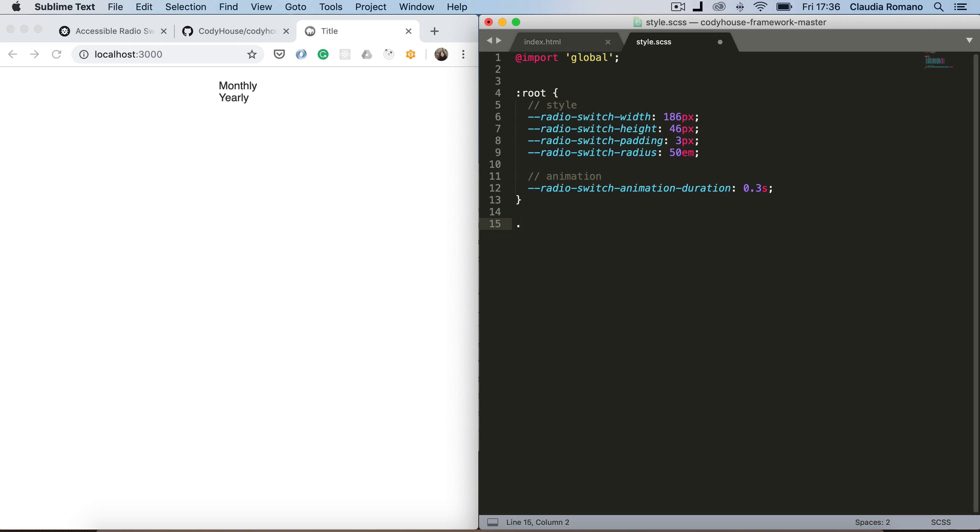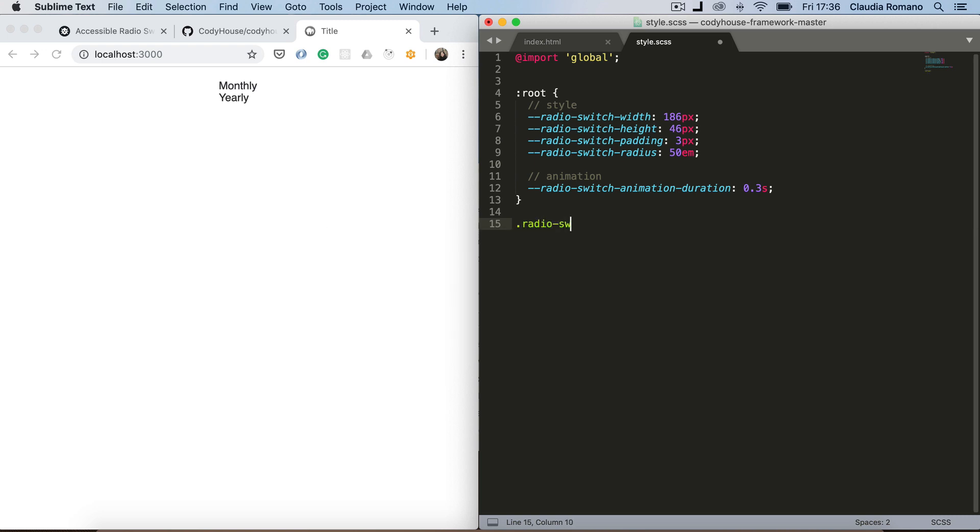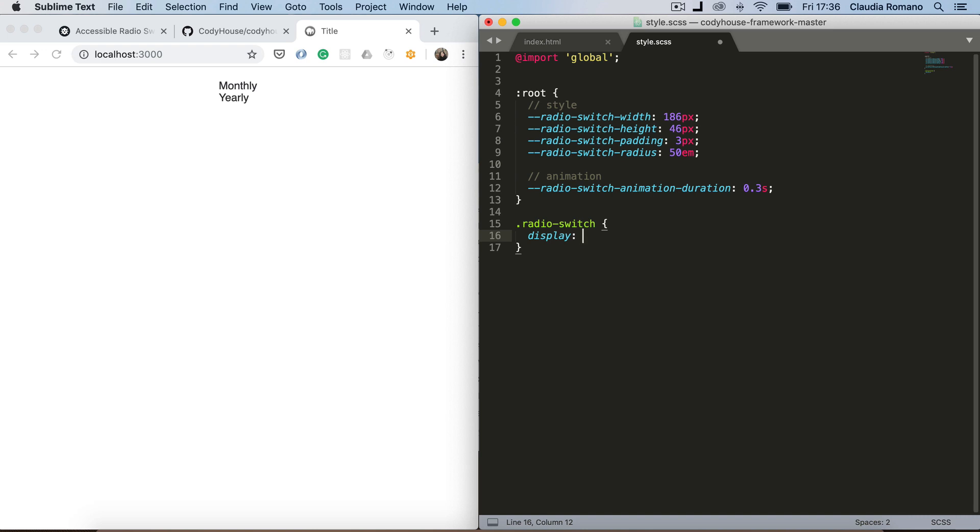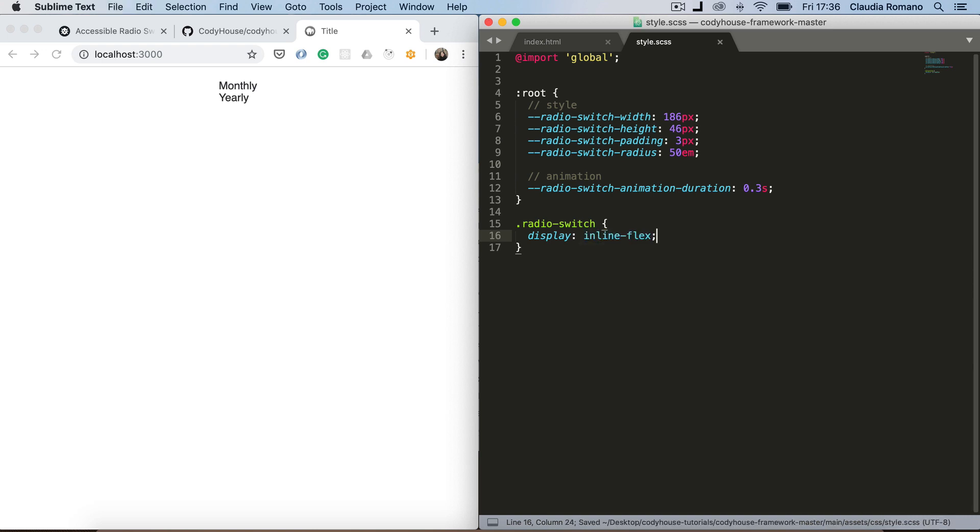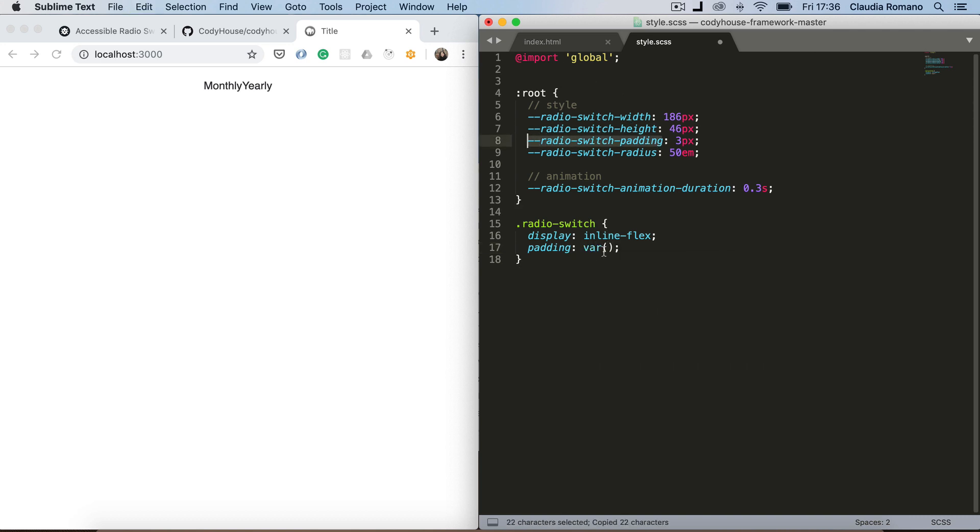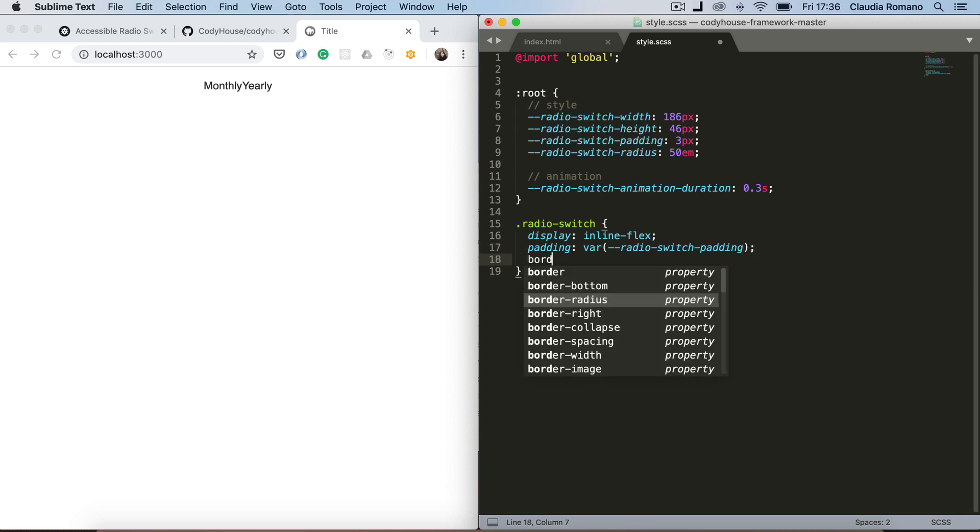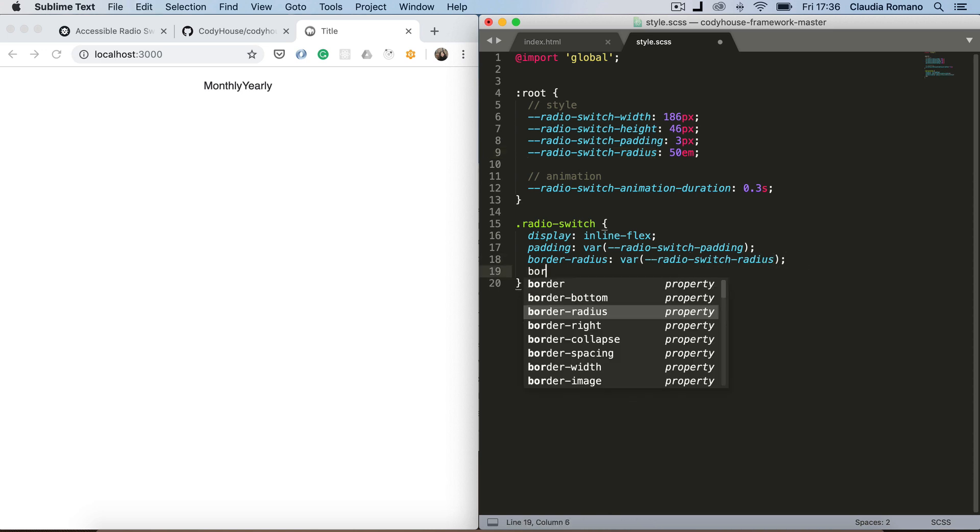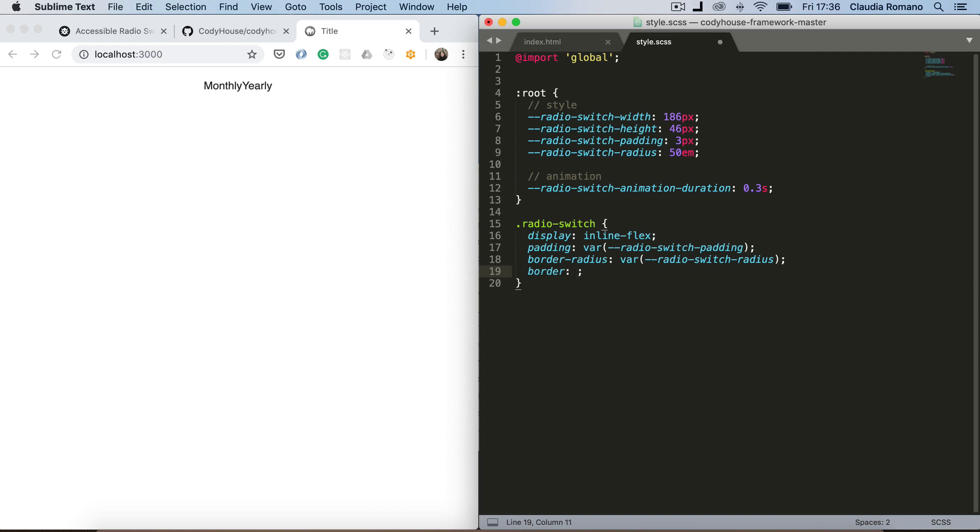So let's start from the radius switch element, which is the unordered list. I want the two items to be on the same line. So I'm going to add a display of inline flex. Okay and then let's add a padding to this element. I'm going to use the variable I've defined here. And a border radius. Again I'm going to use this variable here.